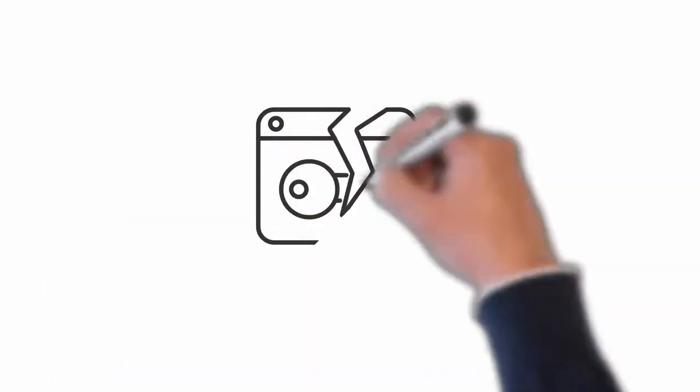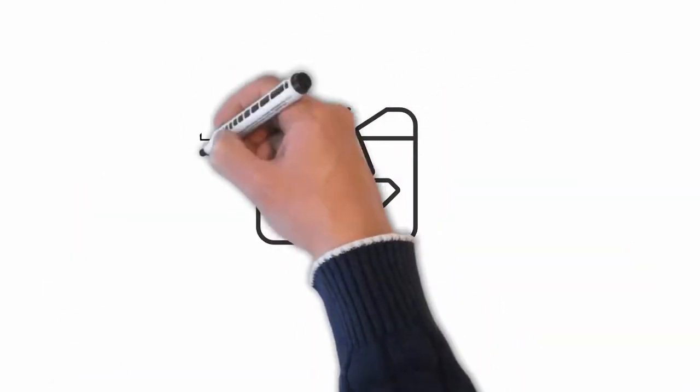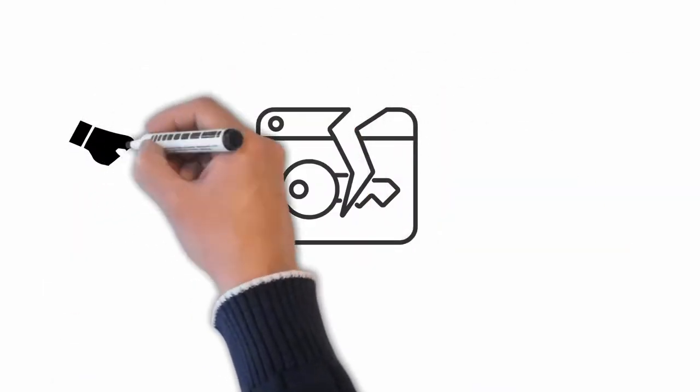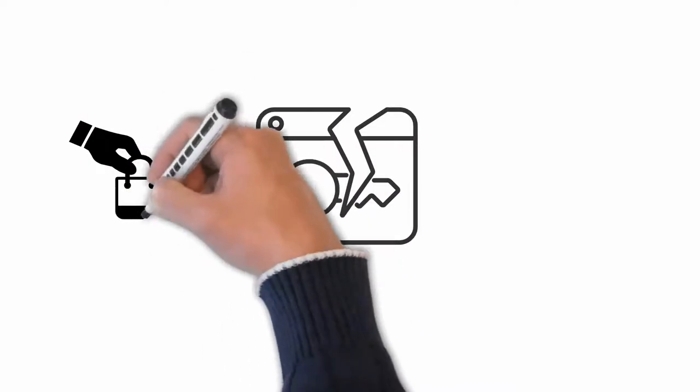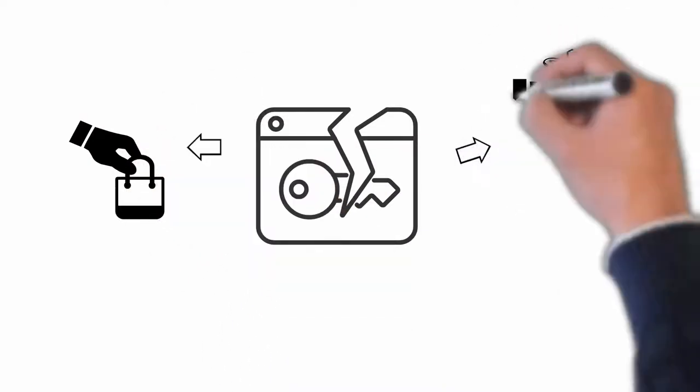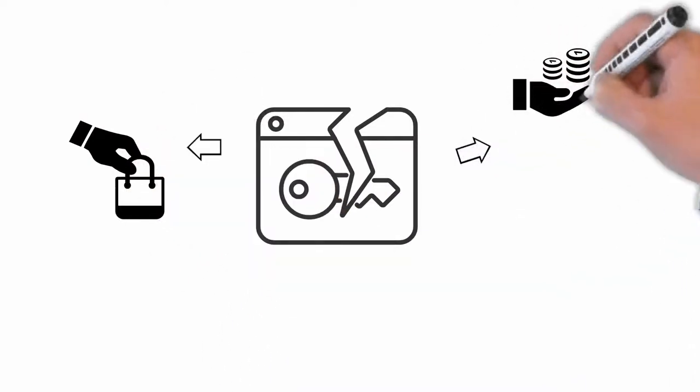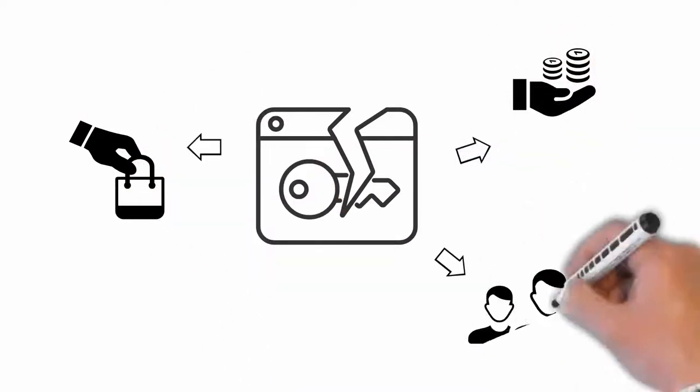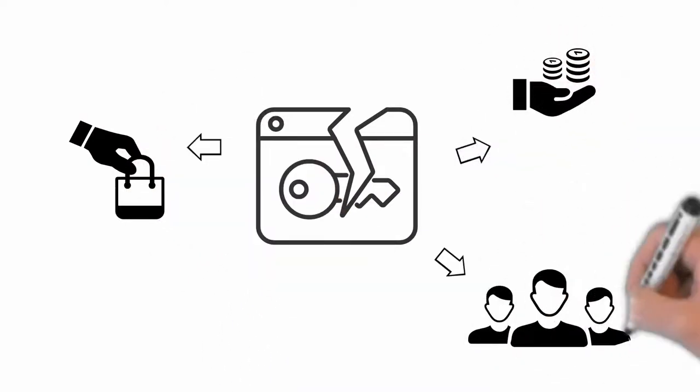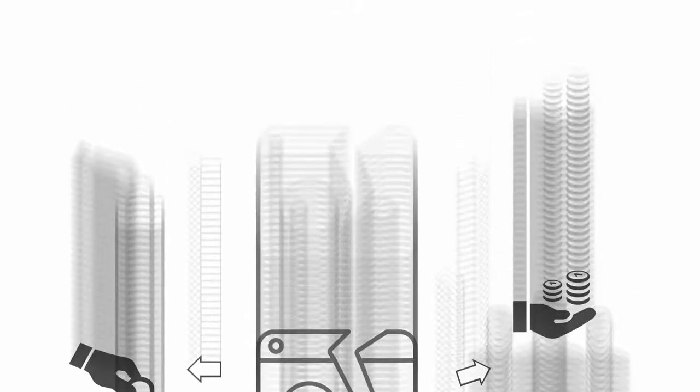Once they have breached an account, they can make purchases in the store, withdraw funds, access other accounts owned by the user, and so on.